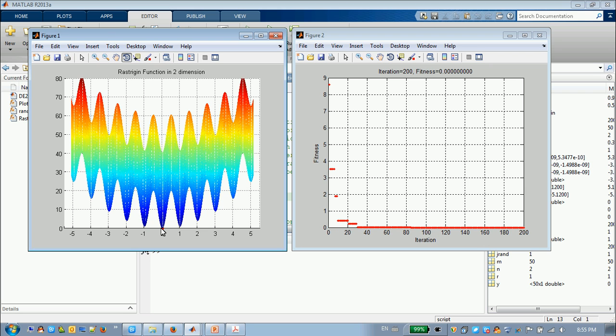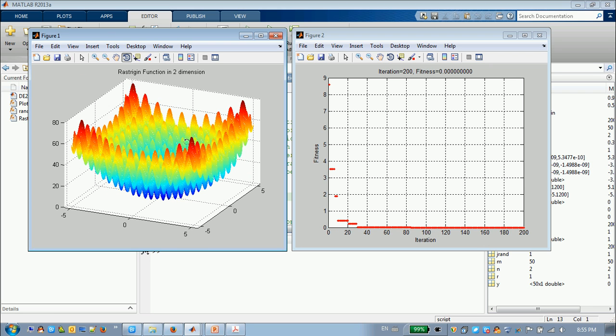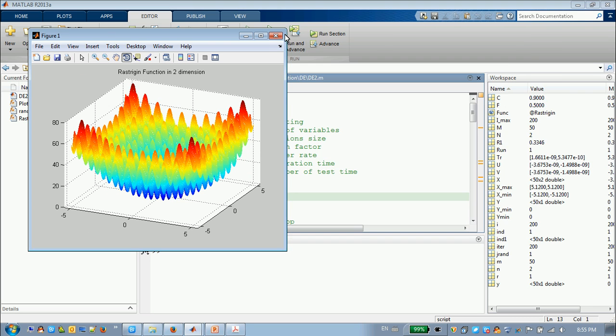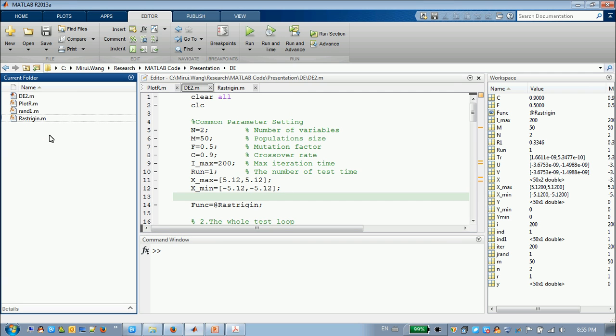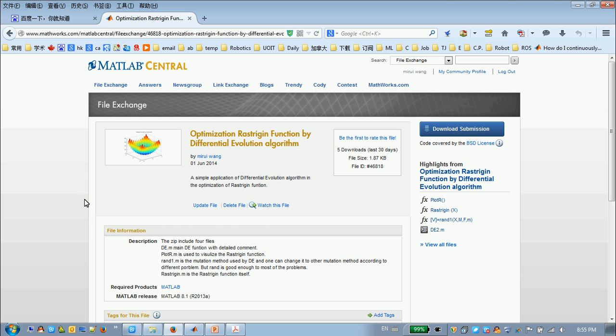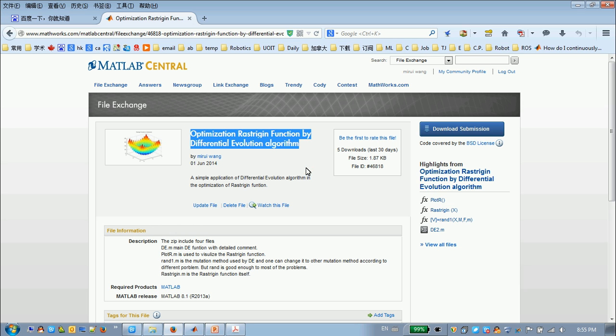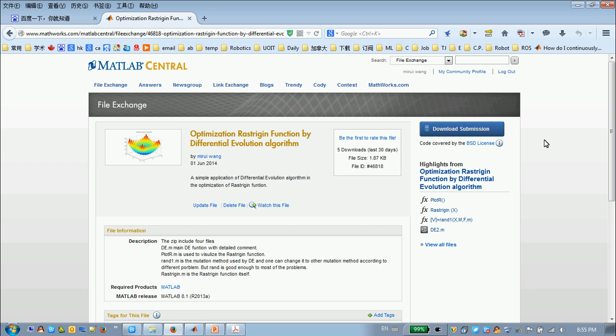So that's all about our optimization work, and I already uploaded all these algorithms to the MathWorks. You just search in Google, and you can find this file and directly download it. It's totally free. Thank you.